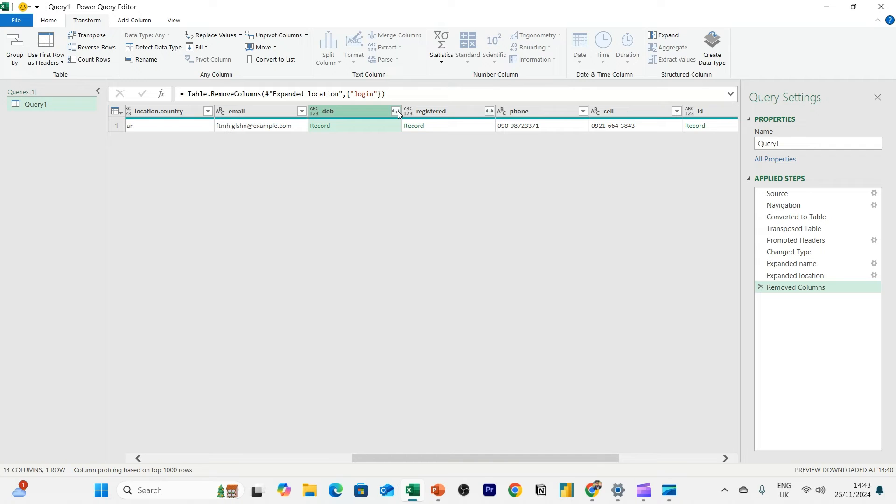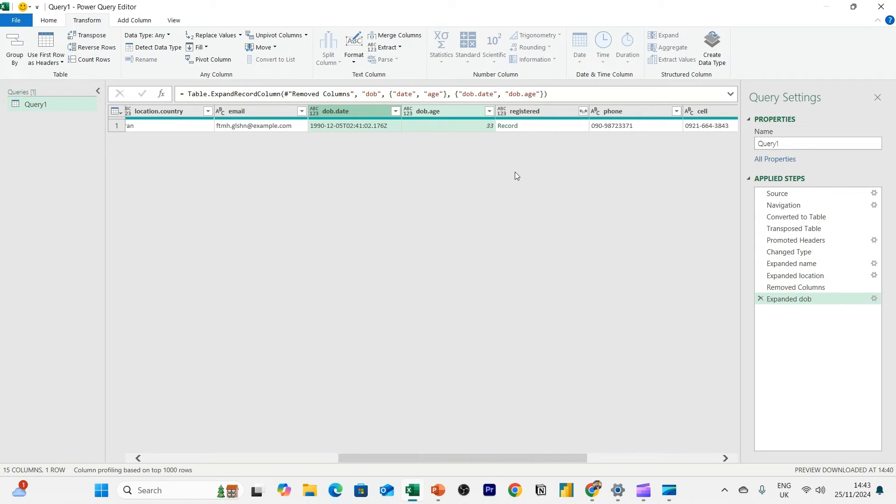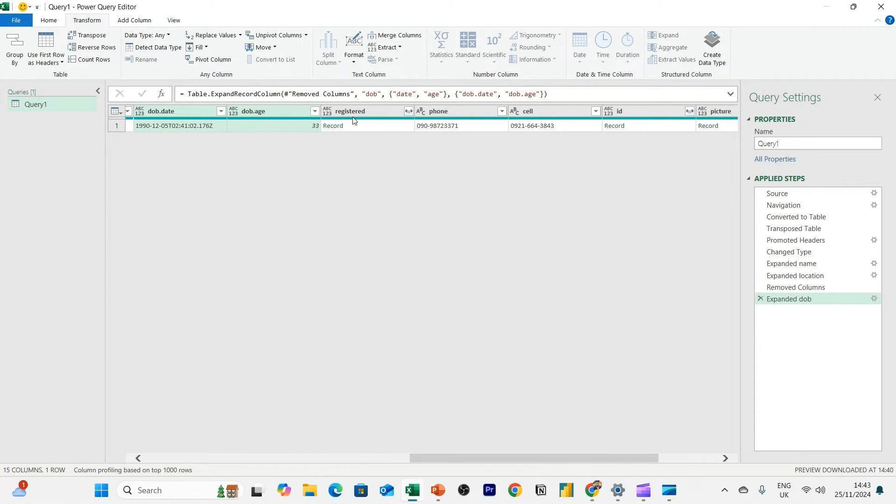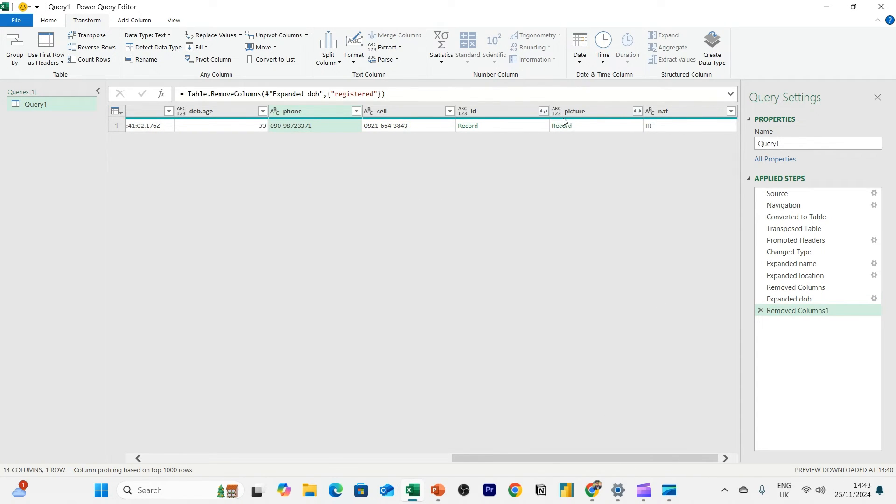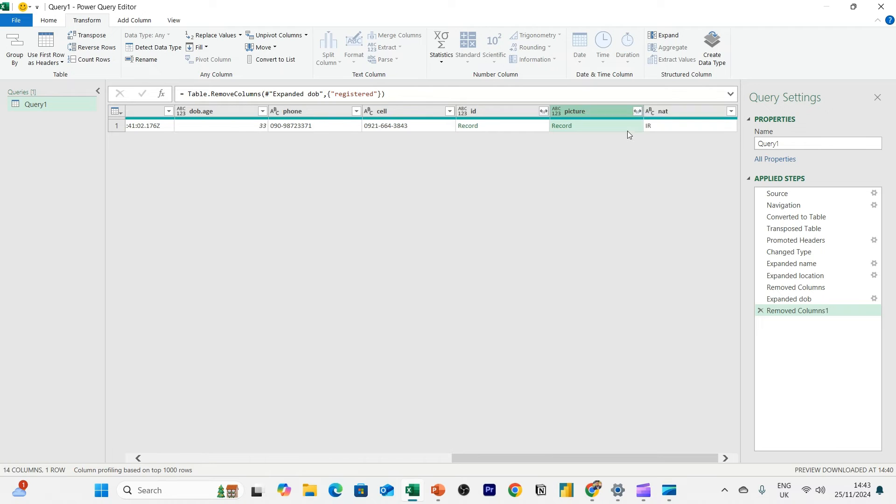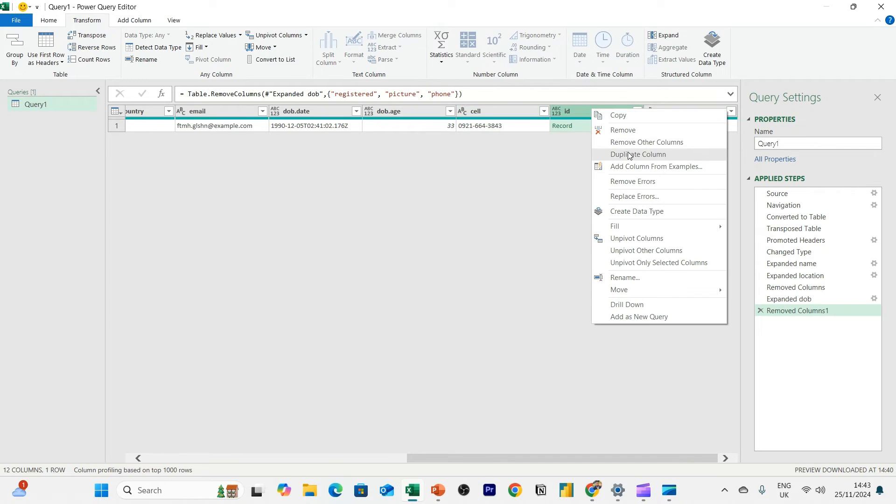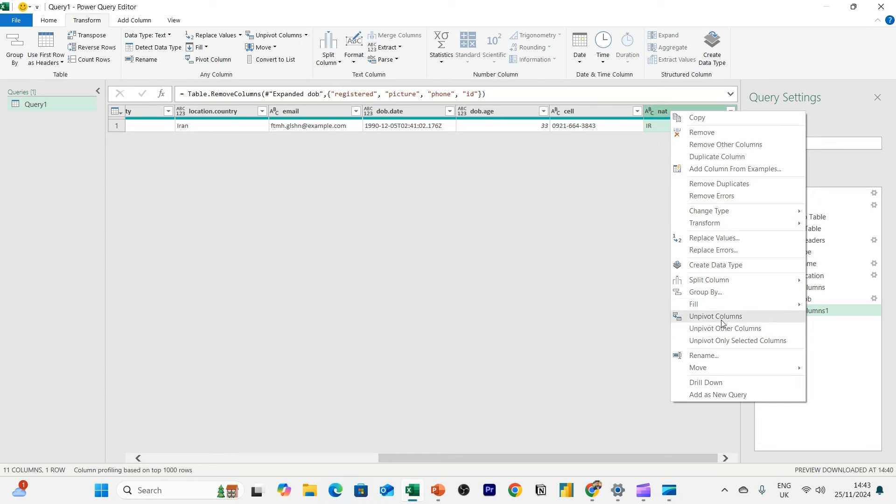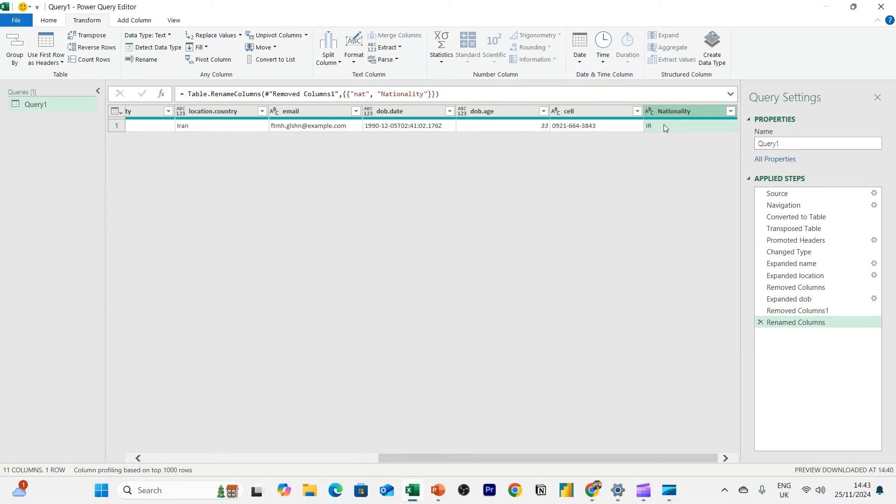Okay. Do I need the date of birth? Yes, I do. Let's expand this and drill it down. I want both of these. So I click OK. I want date and age. Okay, perfect. Scroll to the right. Some registered details. I don't need that. I'm going to remove. Scroll more to the right. I don't need picture. So I'm going to remove that. I don't actually need phone. I just need the cell phone. So I'm going to keep cell. And I don't need ID. I'm going to remove ID. And then lastly, you can see NAT is actually short for nationality. So I'm going to rename this to nationality.